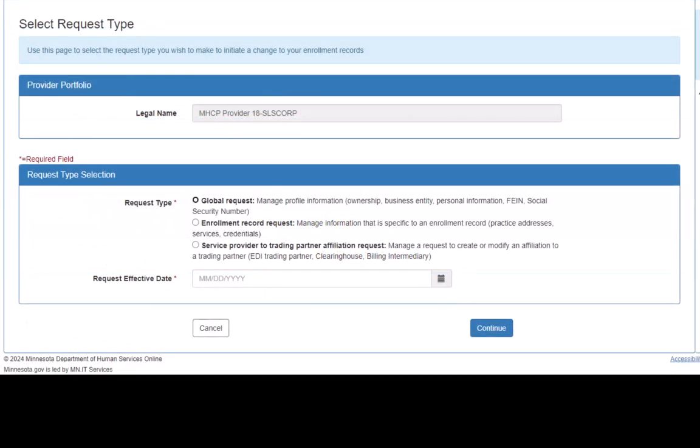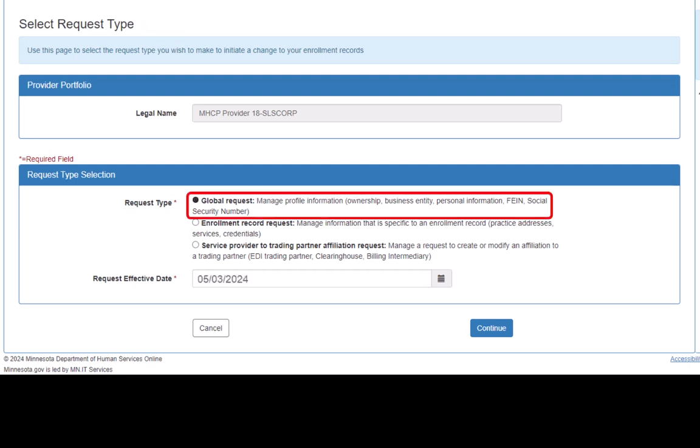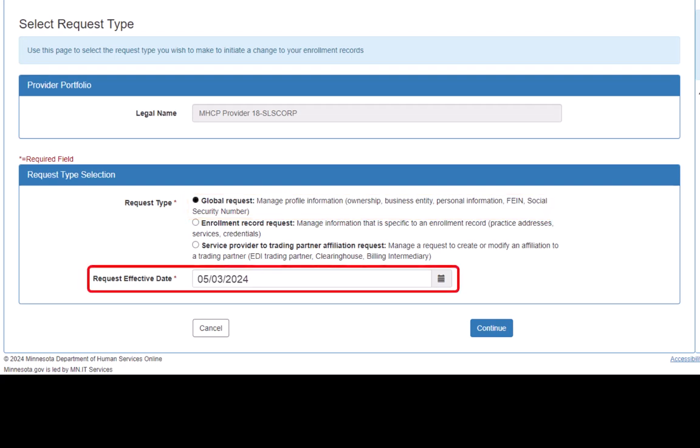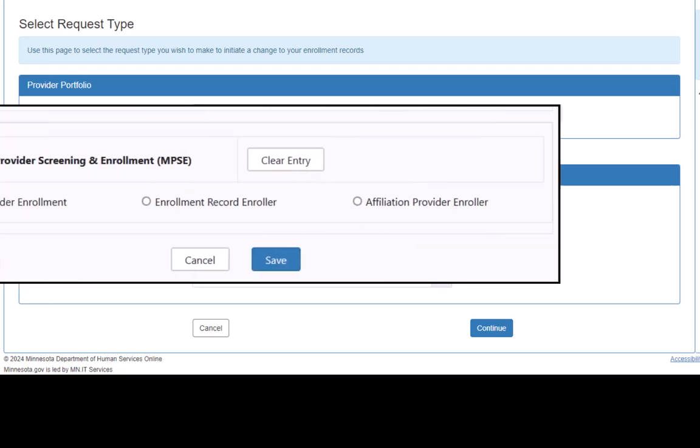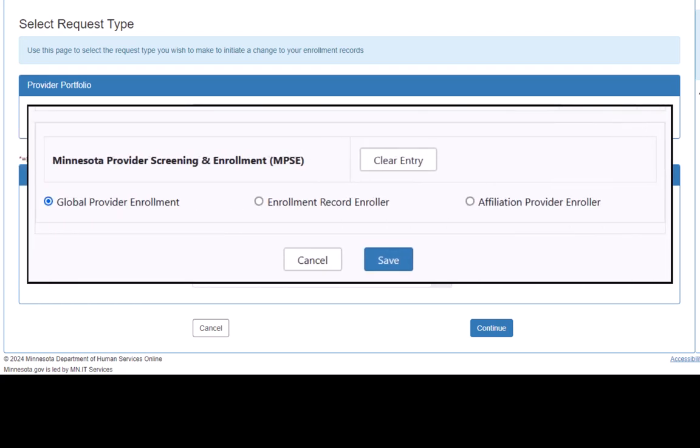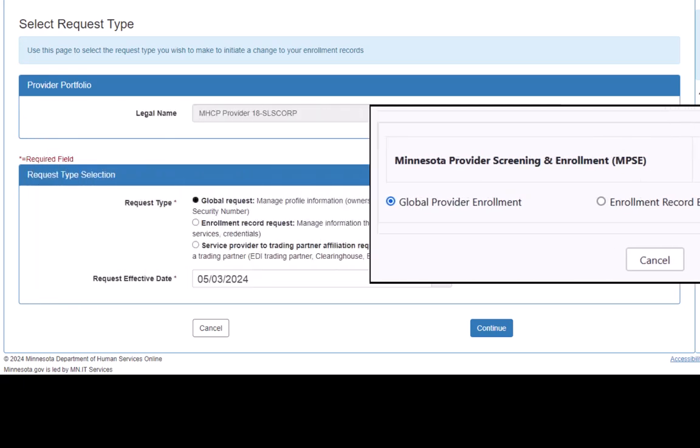This displays the Select Request Type page. On this page, we will select Global Request, enter an effective date, and click Continue. Only MPSC users with a Global Provider Enroller role can create a Global Request.